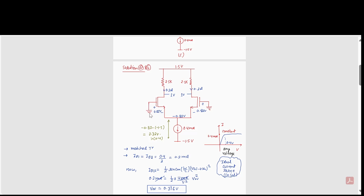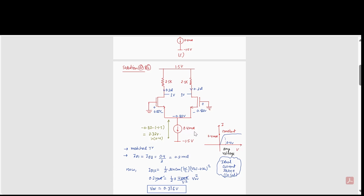Depending on the input common mode voltage, the source voltage will change in each case. Here the input is zero volts, so the source voltage is 0 − 0.82 = −0.82 volts. The drop across the current source is −0.82 − (−1.5) = 0.68 volts, which is greater than 0.4 volts, so the current source works properly and will deliver 0.4 milliamperes.